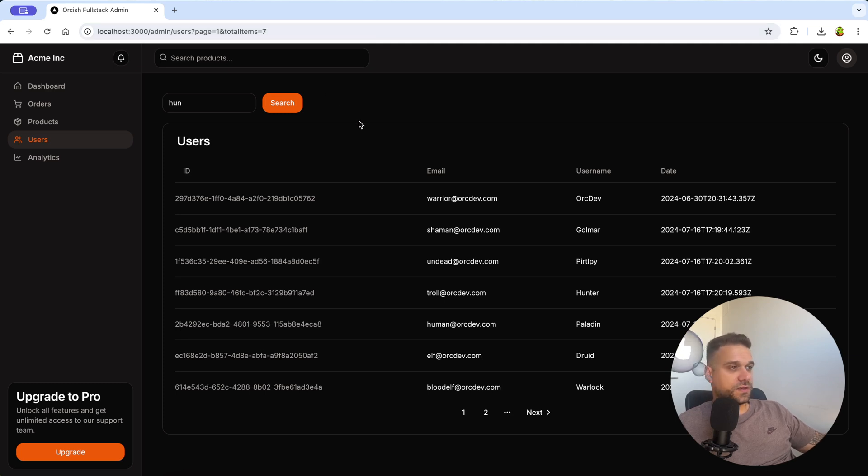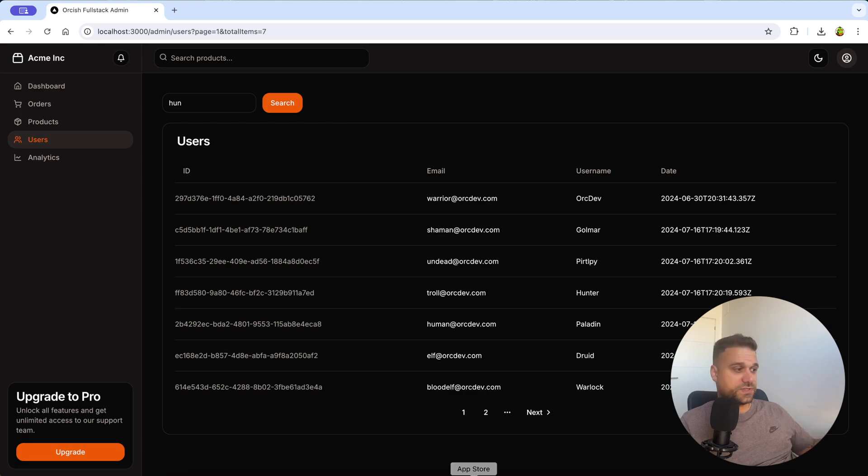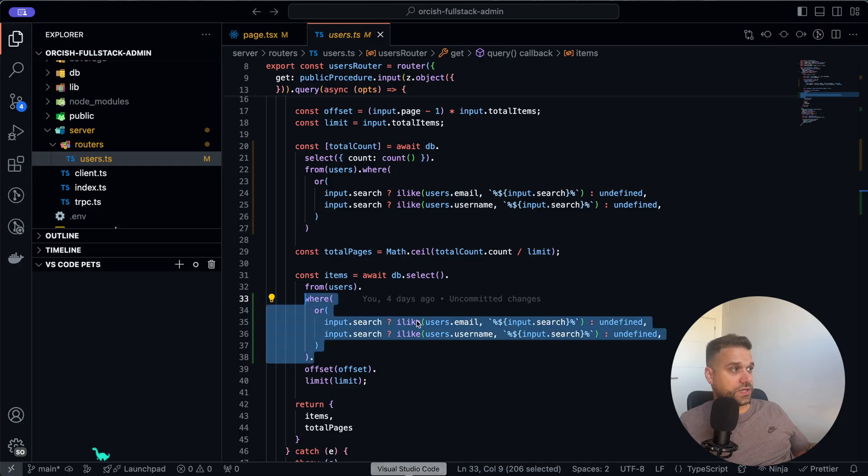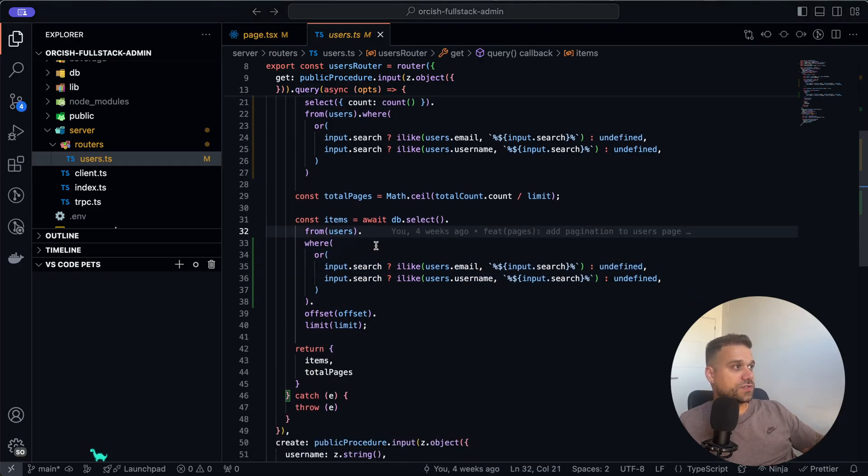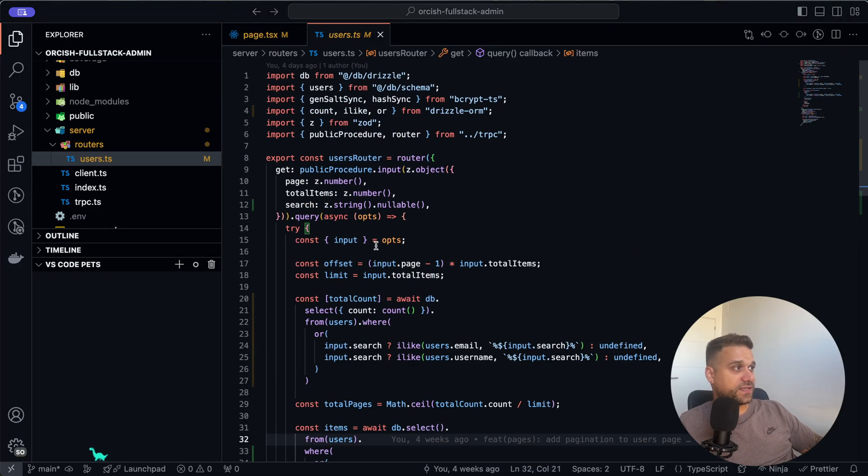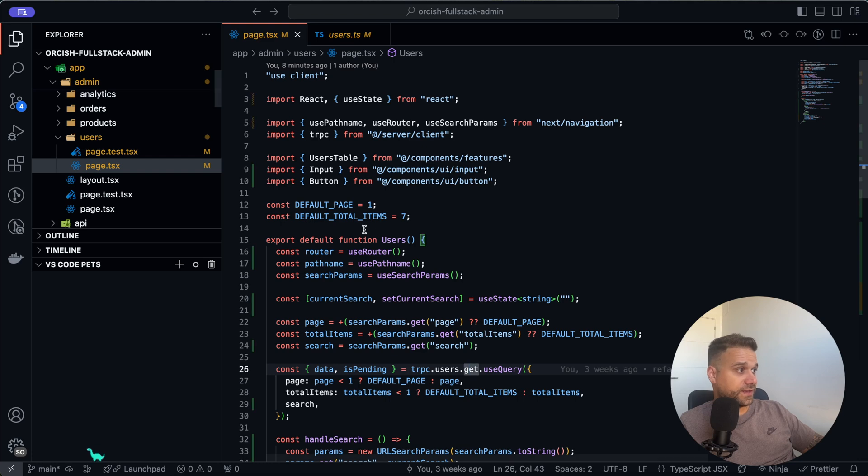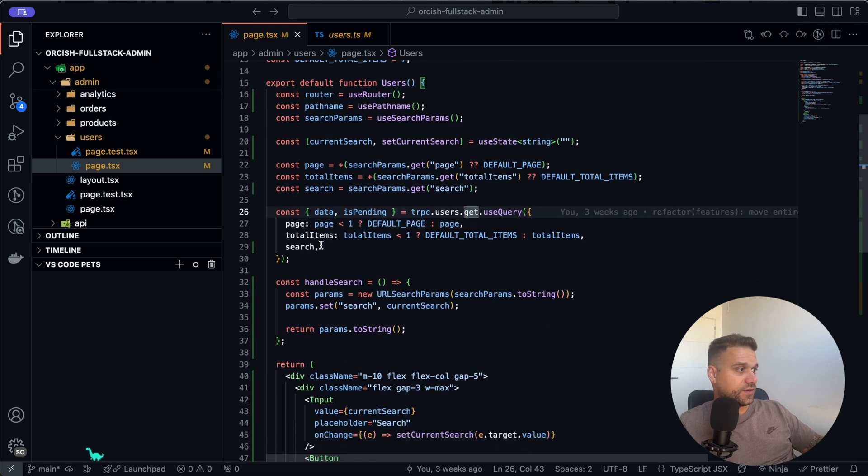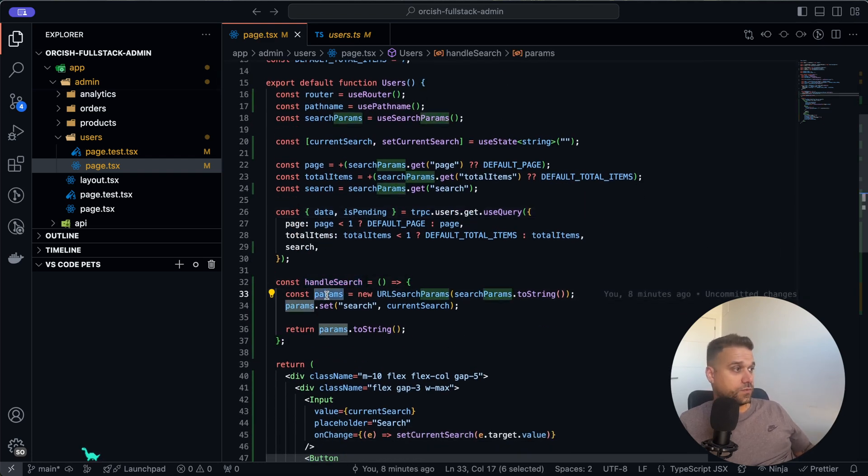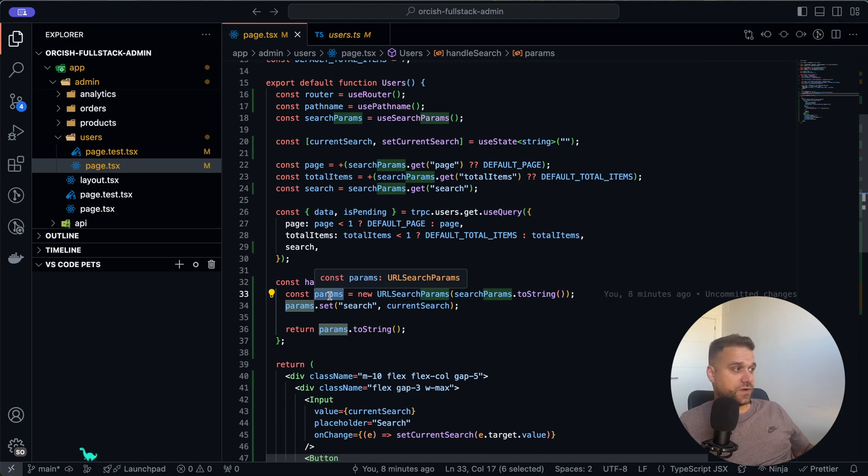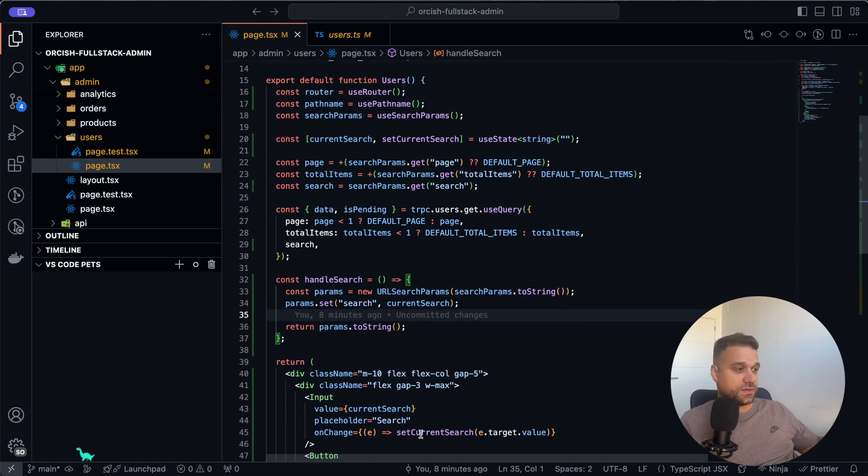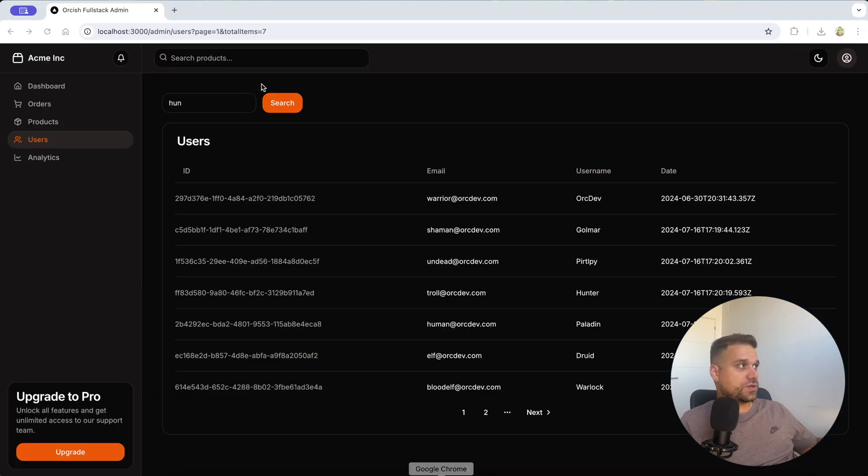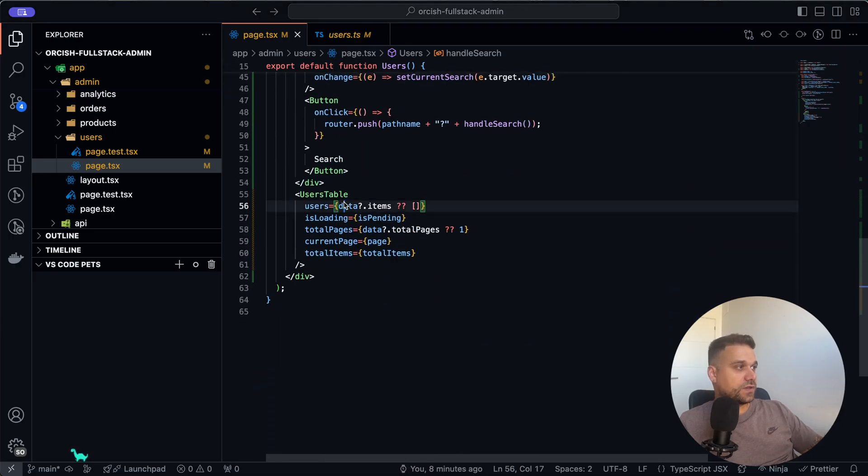That's because the pagination was created long before the search functionality, and we should use the exact same principle like here in our handleSearch. So we should check which parameters we have inside of our URL and then only change the page and what's the next one, the total items.